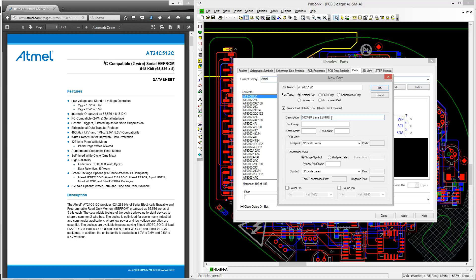Once you've finished entering this information, you can move on to the part family section. This is an optional field which you can choose to type in a category which Pulsonyx will then use to filter the part. So if I put EEPROM, this part will then go into my EEPROM category. I can then enter the name stem and also the pin count which will be 8.